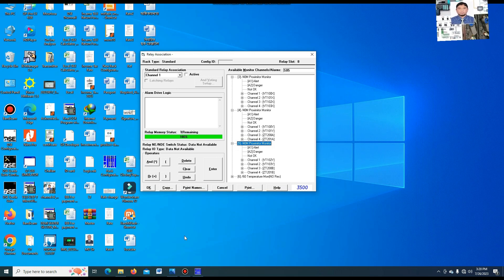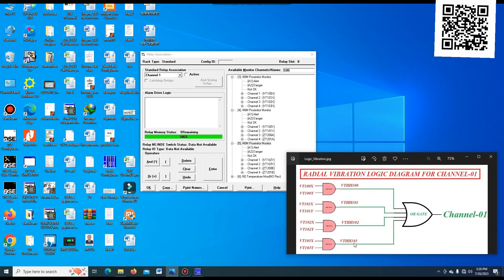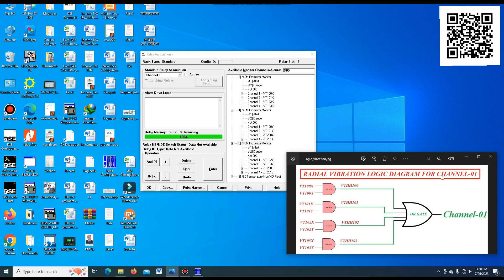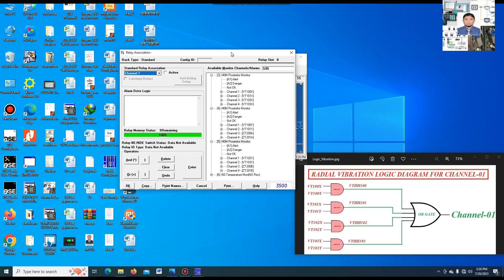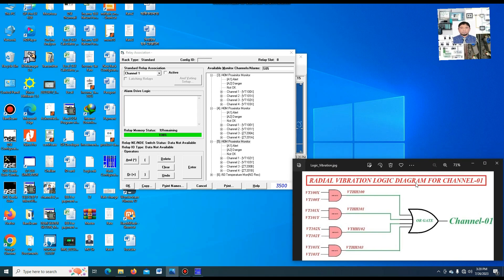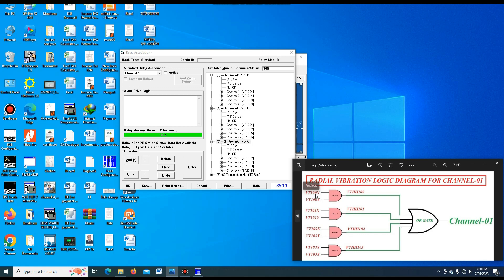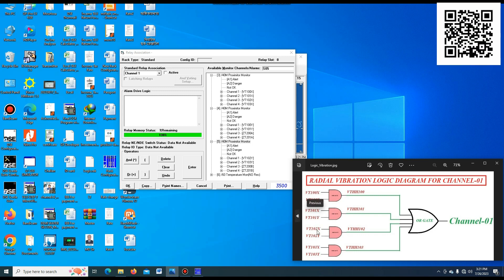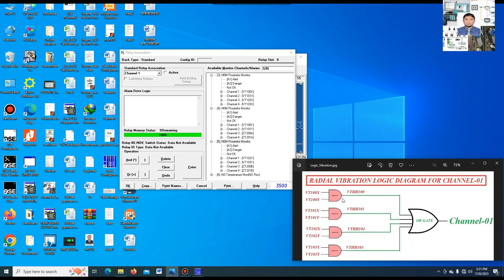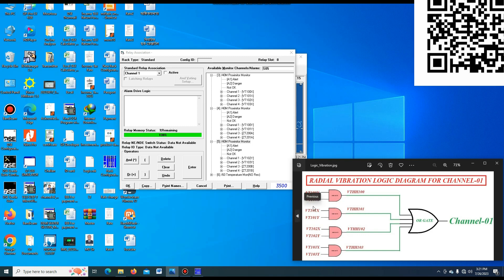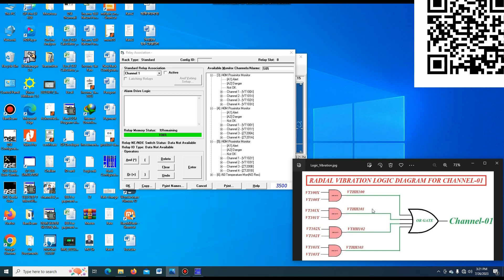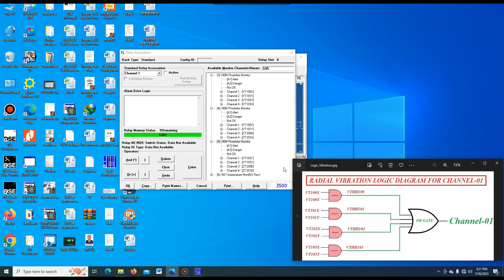First, I will show what I want to do. This is the radial vibration logic diagram for channel 1. In area 4, channel 1, I want to make this logic program. You see — vibration 110X, 100, 101, 102, and 103. Both the X and Y vibration are put into an AND gate. All X and Y vibration AND gates then go to an OR gate. If any one vibration's X and Y both become high at the same time, then the turbine will be tripped. So I make this logic.